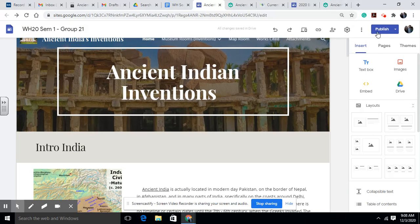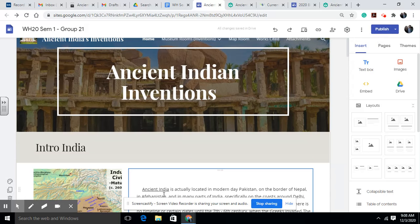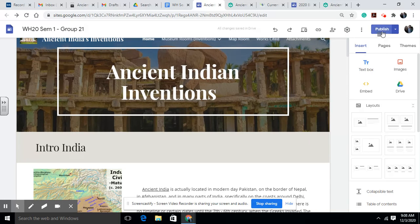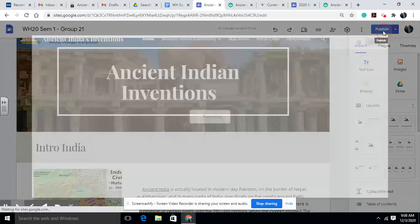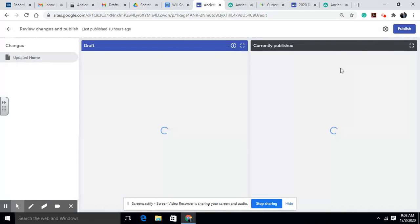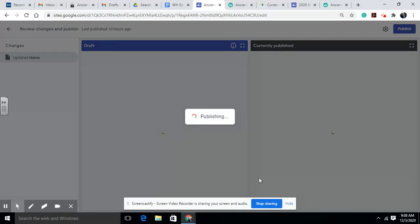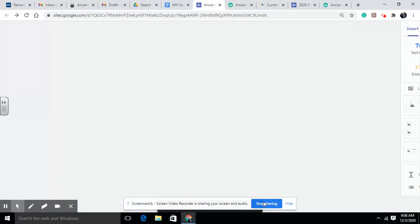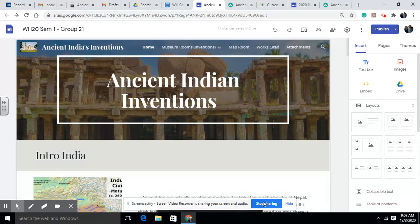Please don't forget to hit Publish. You saw that I added the link in there, but if you don't hit Publish, people won't see your work. So please make sure you hit Publish every single time. Thank you everybody, I hope this helps you. Bye.